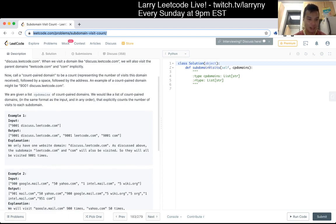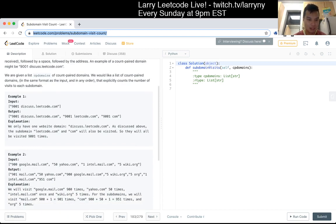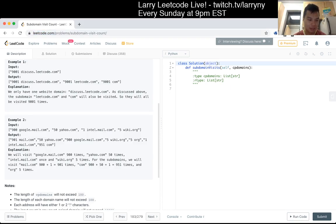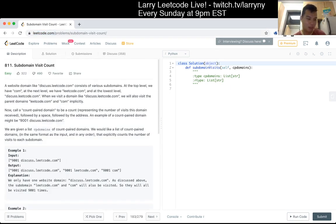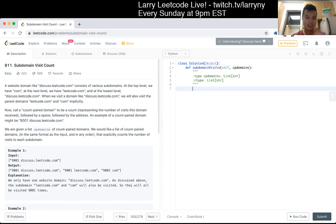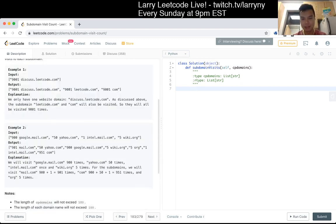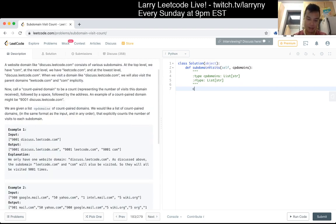Okay, seems straightforward-ish. Just kind of parse everything and put things in tables and stuff like that. Should be okay.